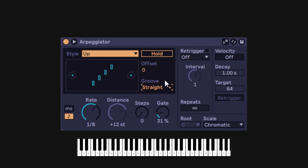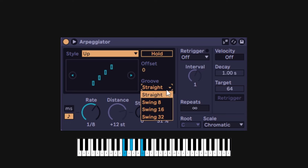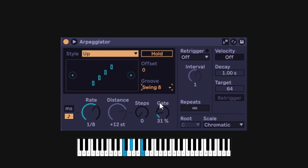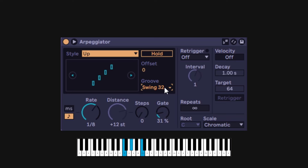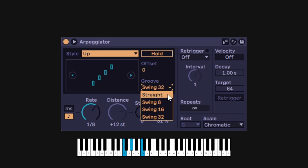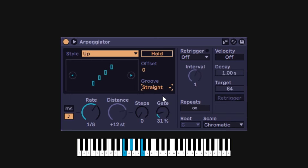Then you have the groove, which is just swing. If I go there it's normal, but I can do a swing of 8, maybe a swing of 16, and then a swing of 32. I'd much prefer to spend time on the other parameters.